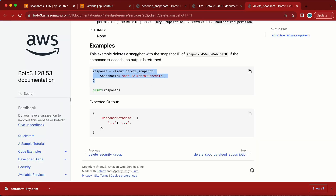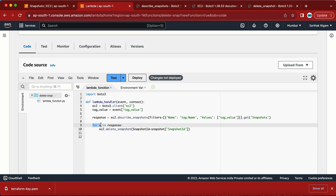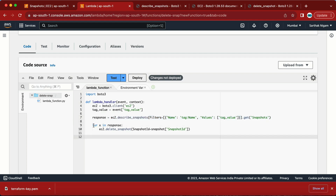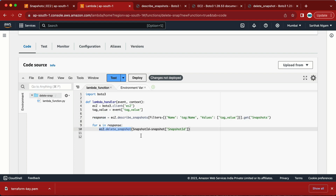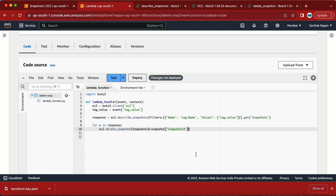Let me recap: 'x' is just a customizable variable name. The function describes snapshots filtered by the tag value, returns all matching snapshots, and then for each one it deletes it using its SnapshotId. Let me verify all the brackets are closed — yes, all brackets are closed.